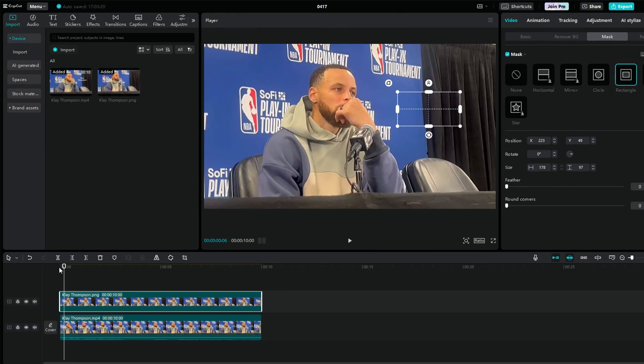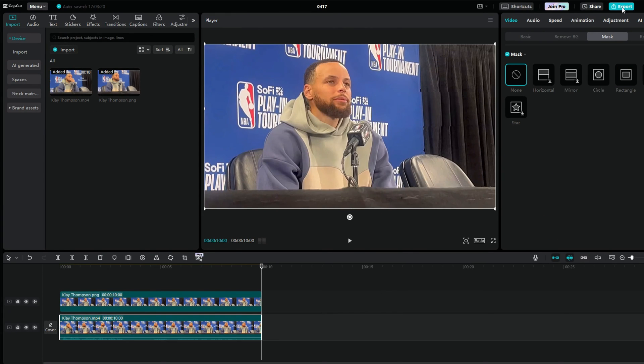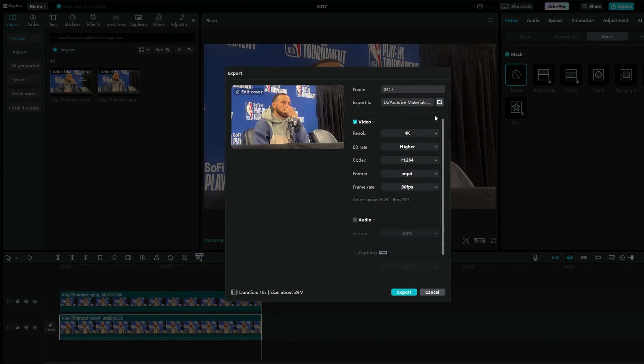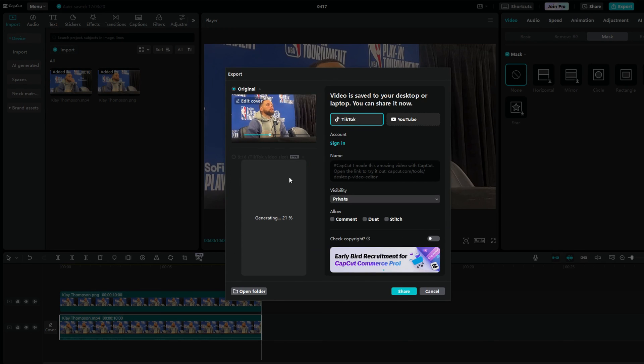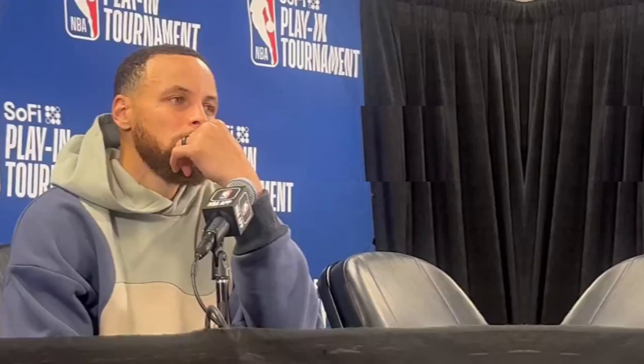And there you have it, you've successfully removed the text from your video without any blur using CapCut and PhotoAI Text Remover. Now let's take a look at the final result. That's all for today's video. Thanks for watching. Please don't forget to subscribe to our channel to get more tips, and thumbs up if you like this video. See ya in the next video.